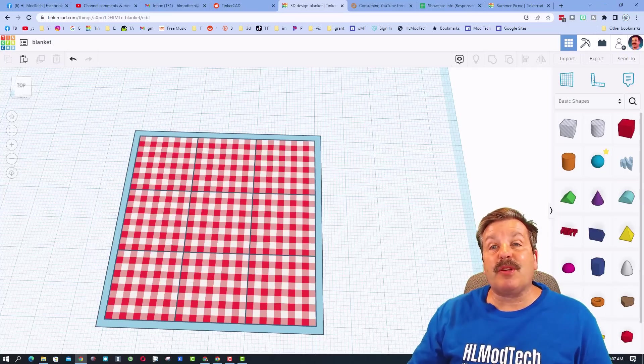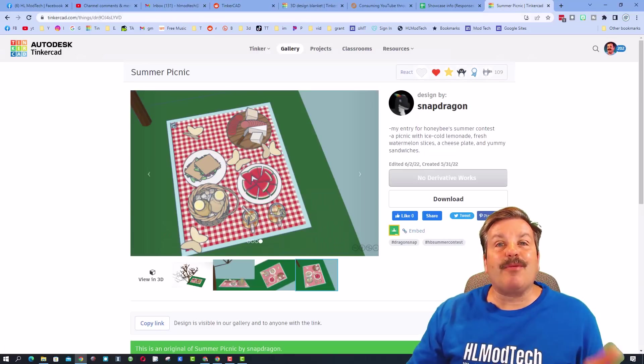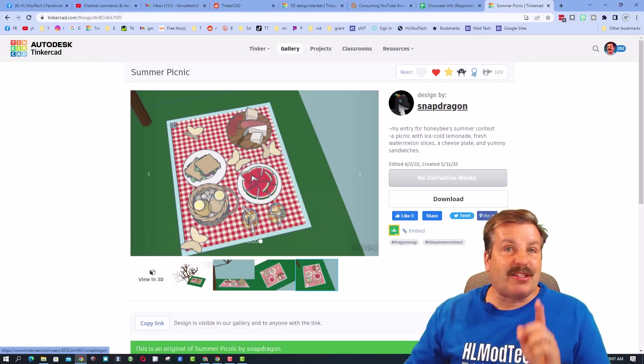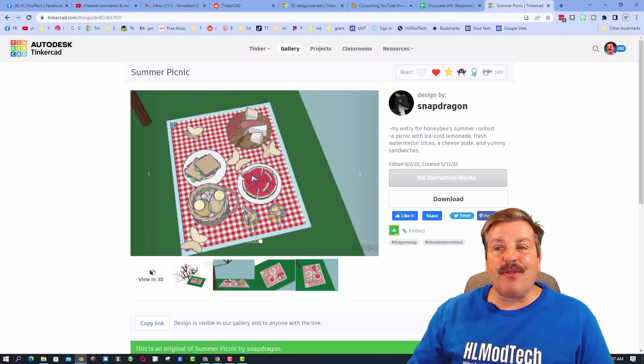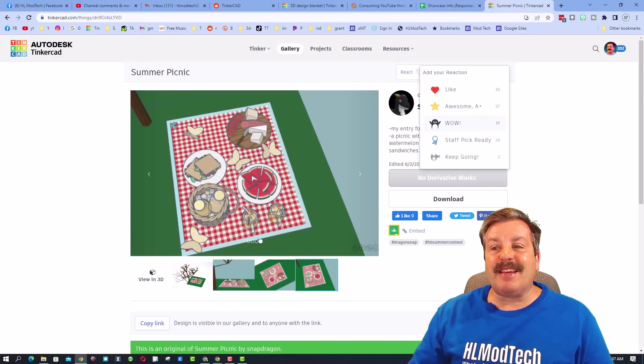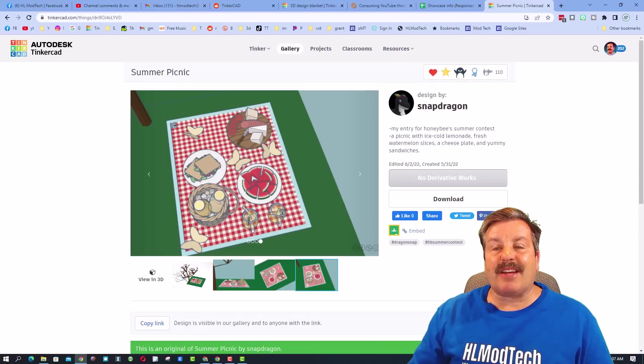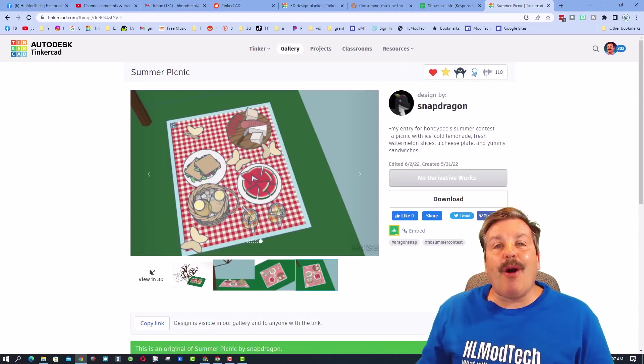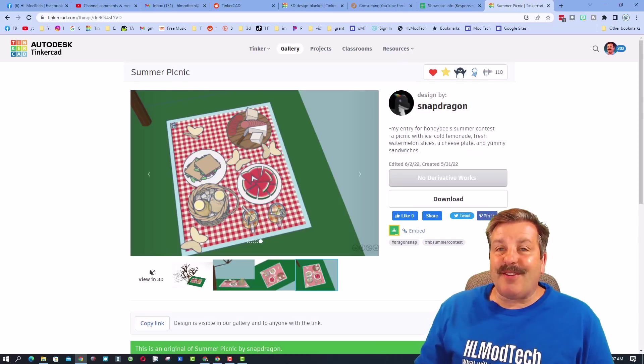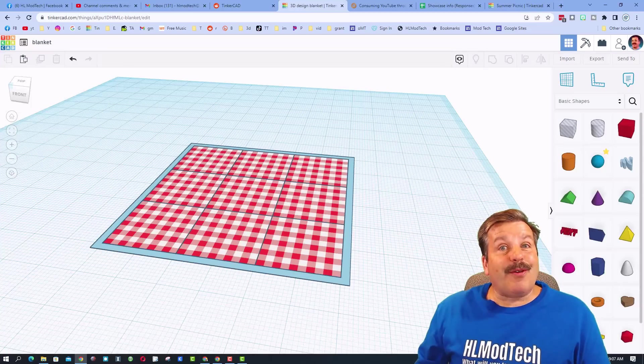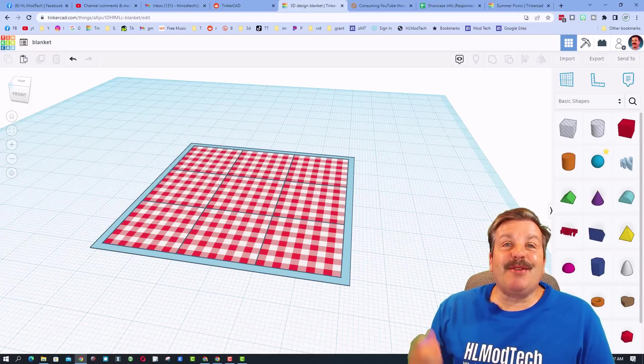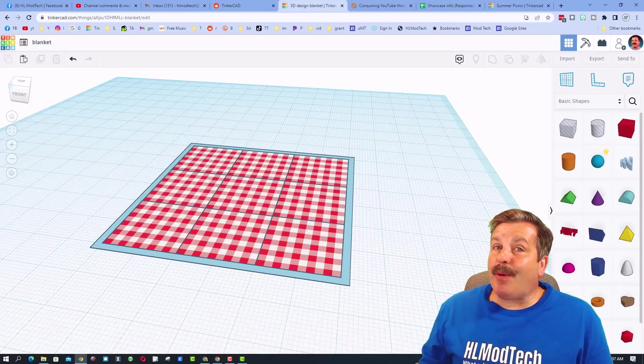Of course friends, stay tuned as we make more parts of our cool Tinkercad picnic. And if you enjoyed this video please give it a like, please also hit that share button so more people can learn about HL Mod Tech.